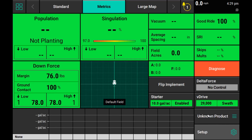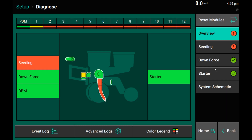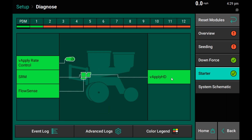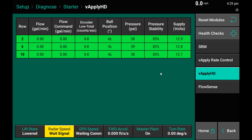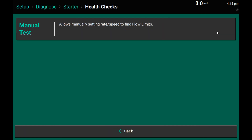If we go back to our diagnose screen, we see that starter is healthy and the rate control module, FlowSense, and vApply HD are all showing up. Within the level 3 product page, I can now go to the health check option and select my manual test.